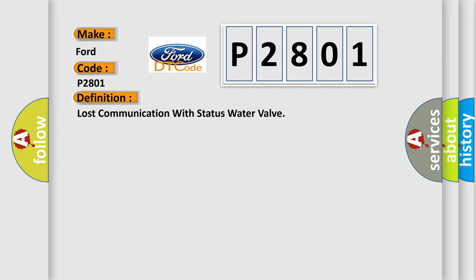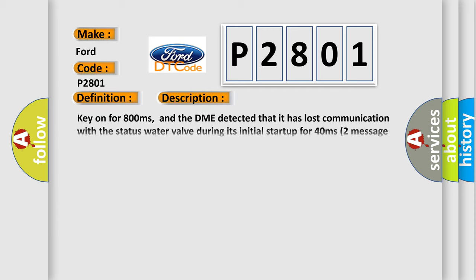And now this is a short description of this DTC code. Key on for 800 milliseconds, and the DME detected that it has lost communication with the status water valve during its initial startup for 40 milliseconds.